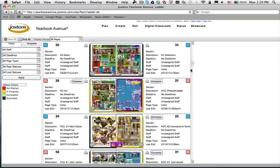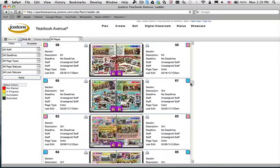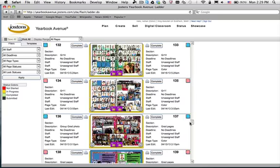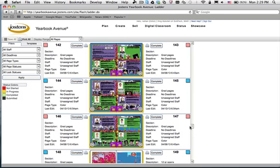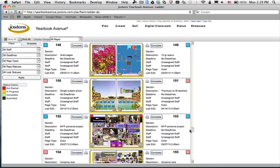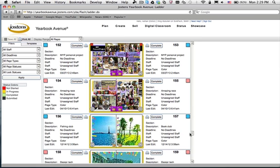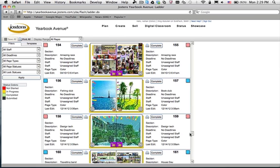I'm going to go down here. Book Club. Let's say these pages have been assigned to me. I click on the Book Club thumbnails and the editor will open up.